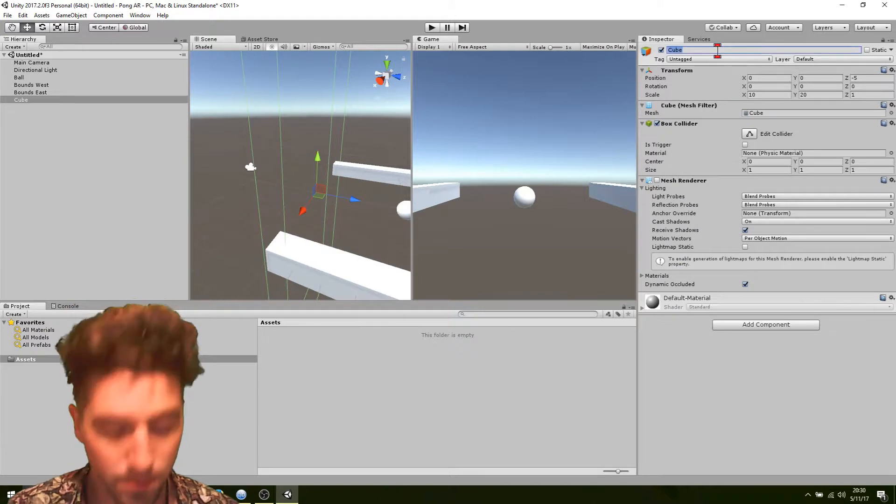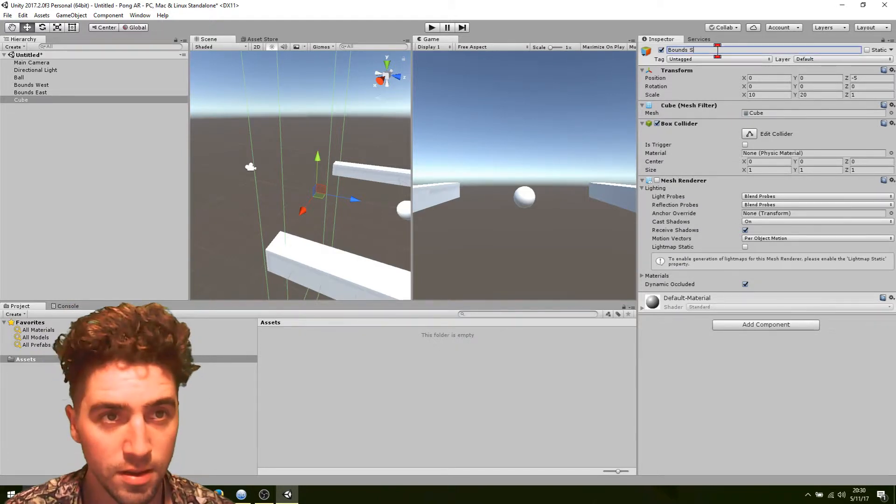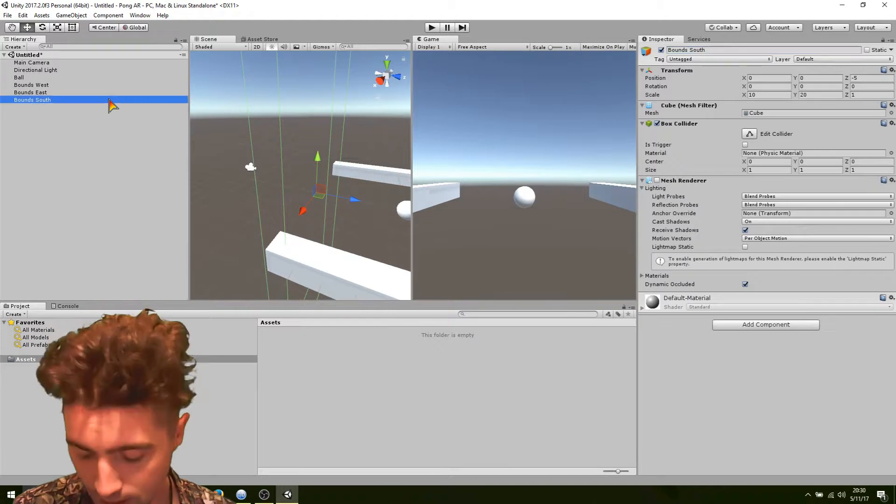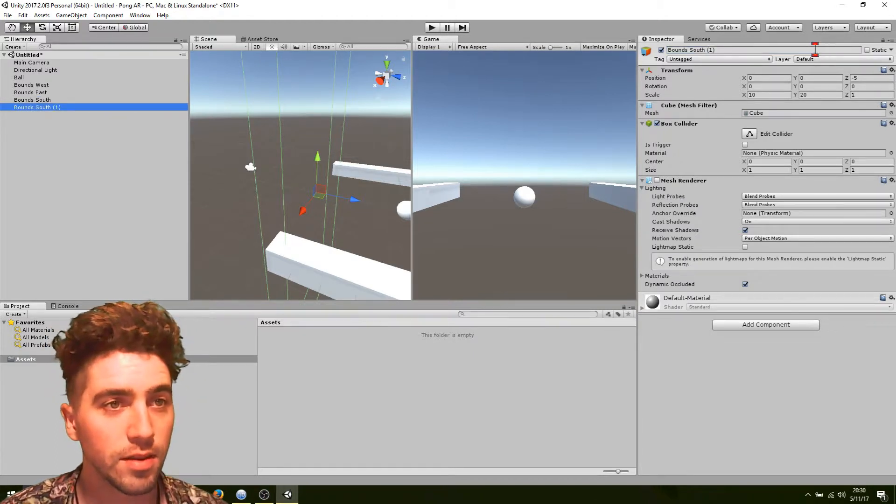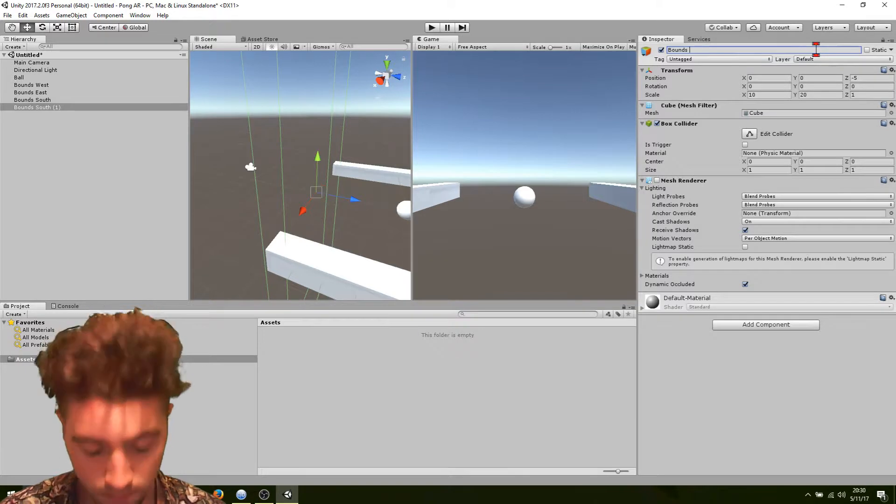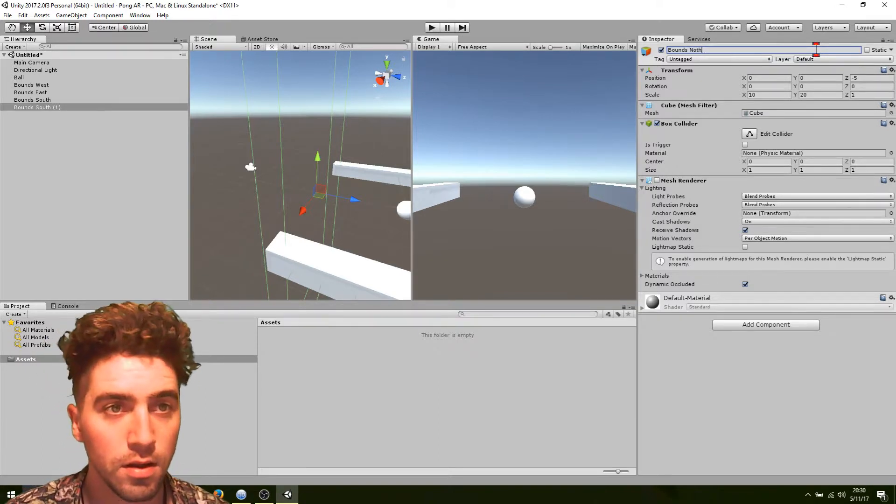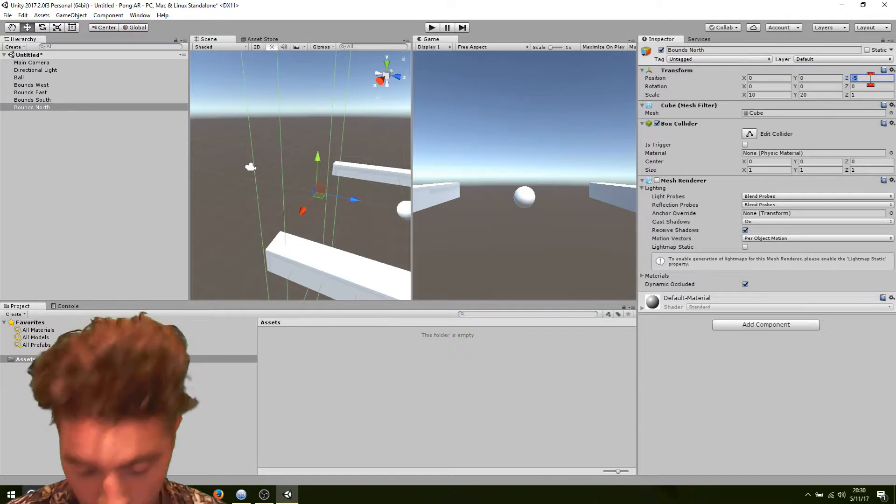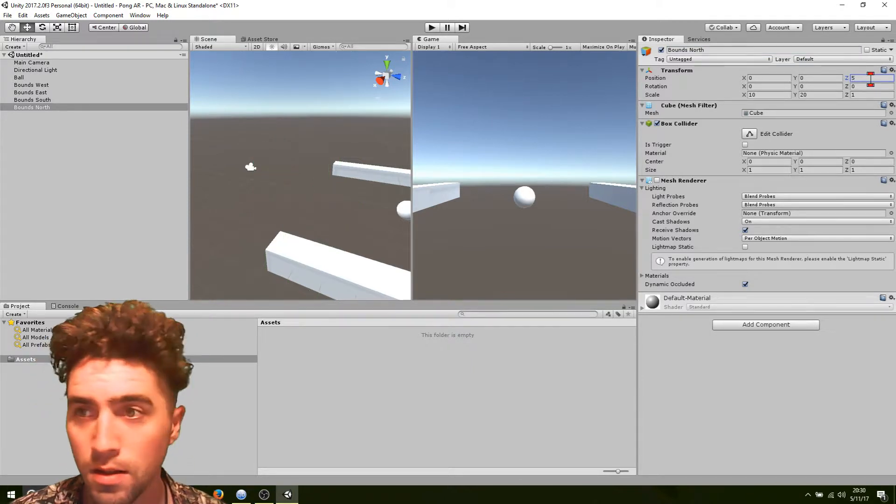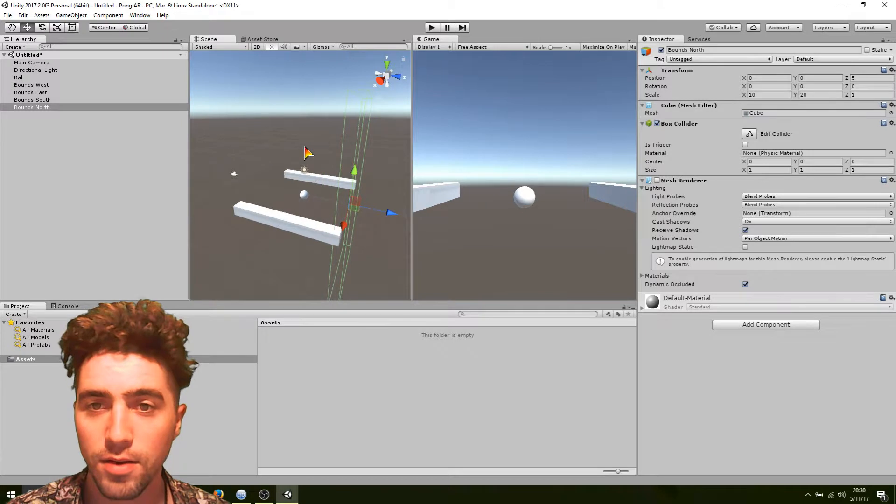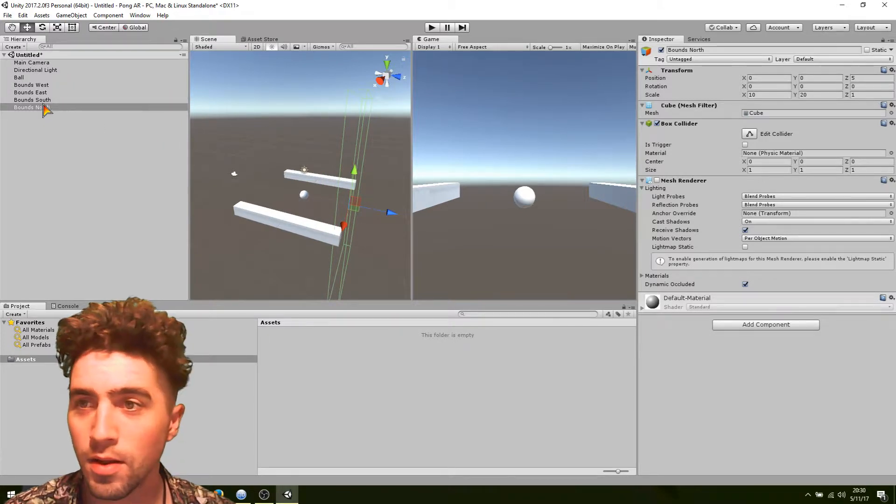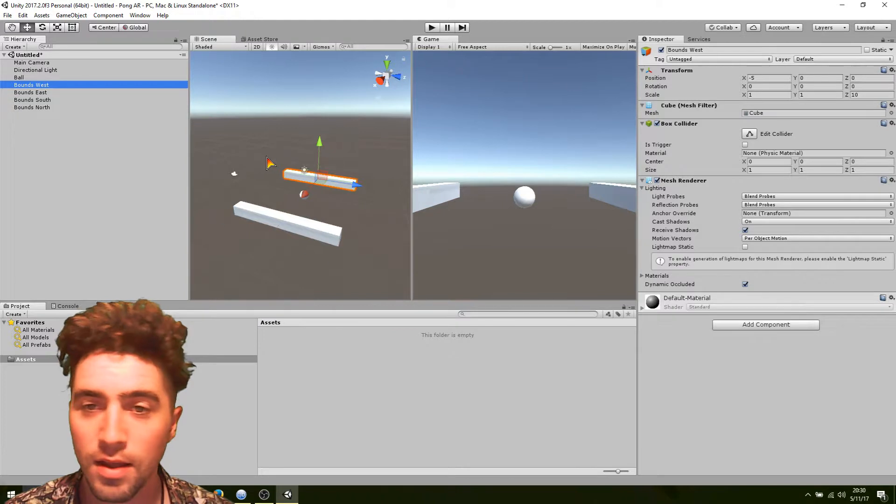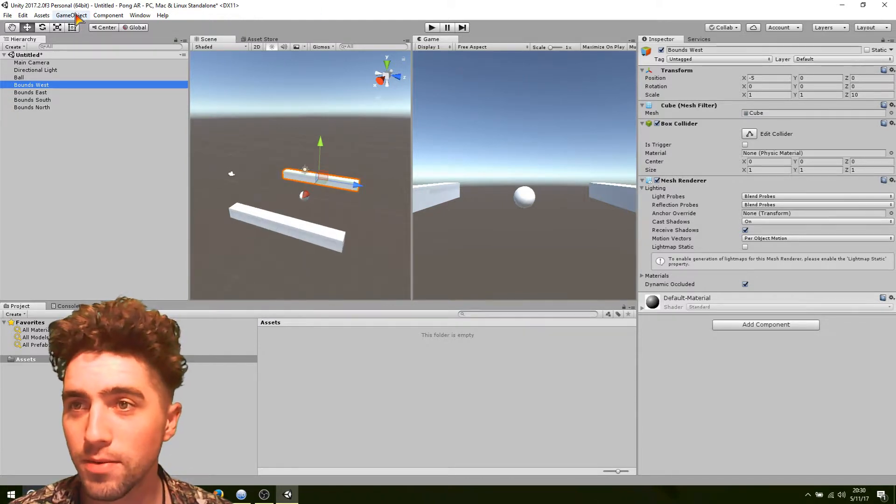Okay, so we'll call that bounds south. Okay, and we can duplicate that and just make this the north one. North. Okay, and make sure that's positive on the z-axis. Yep. Okay, so we've got, now we've got something looking a bit like this. We've got your north, your south, your east, your west, and now we can make the little paddles.